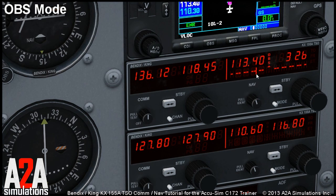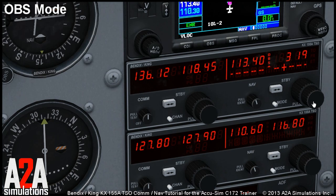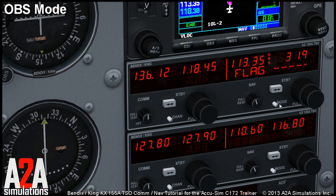As you can see, the deviation indicator moves on the scale, just like you would expect from the analog unit. If the knob is pushed in, you can tune the frequency. As you can see when there is no signal received, the flag is displayed, which is the equivalent of mechanical flags on the analog unit.